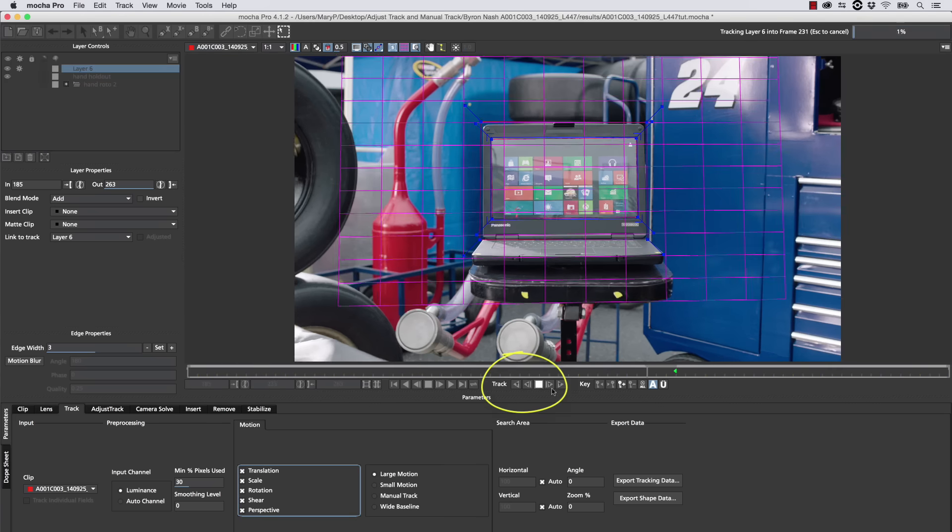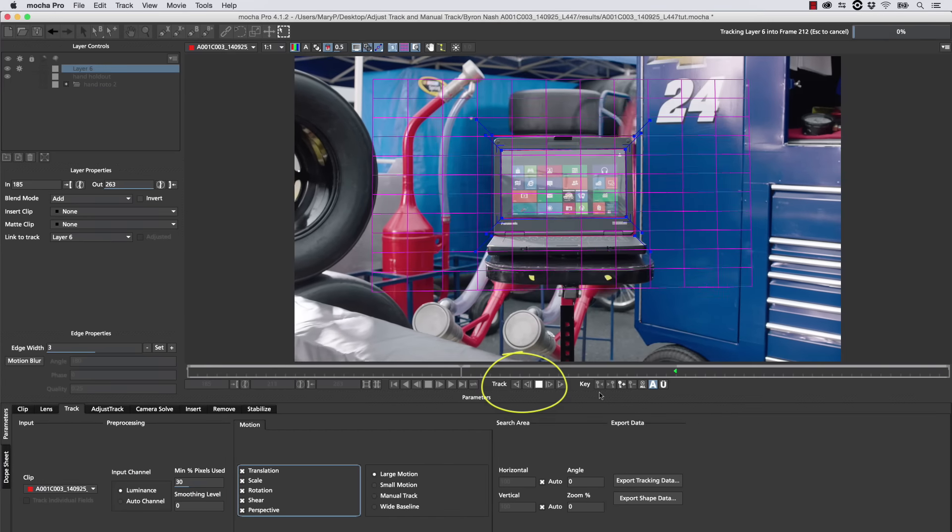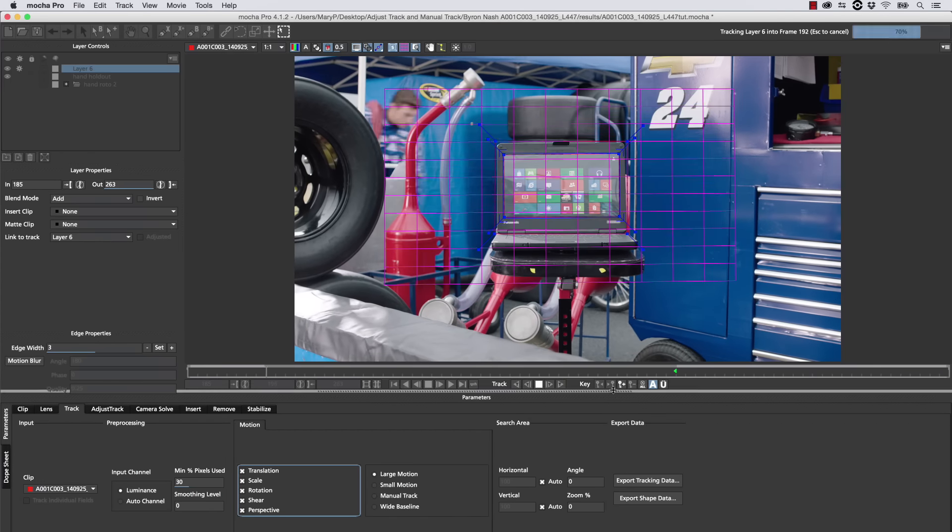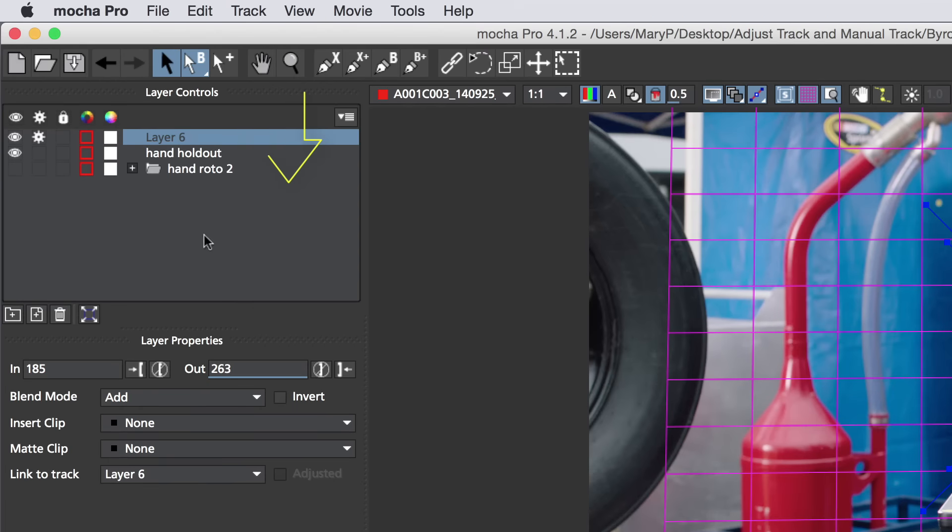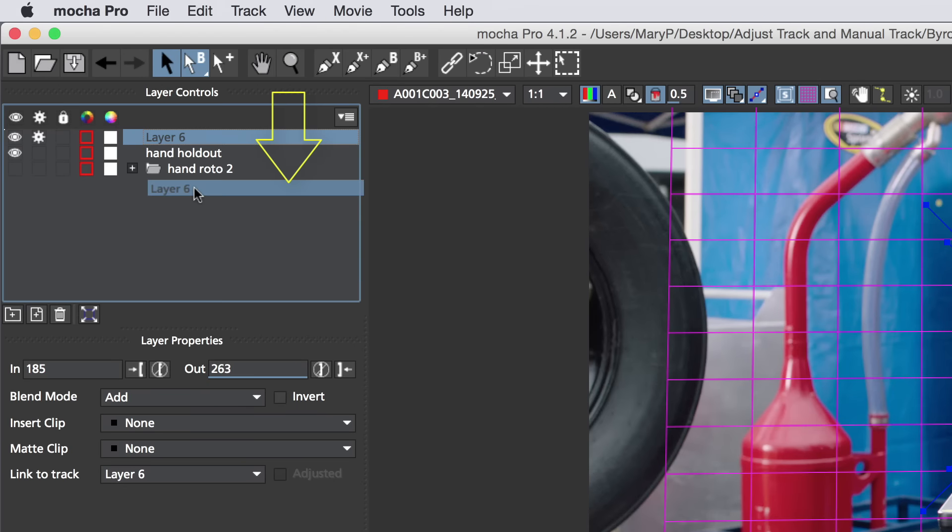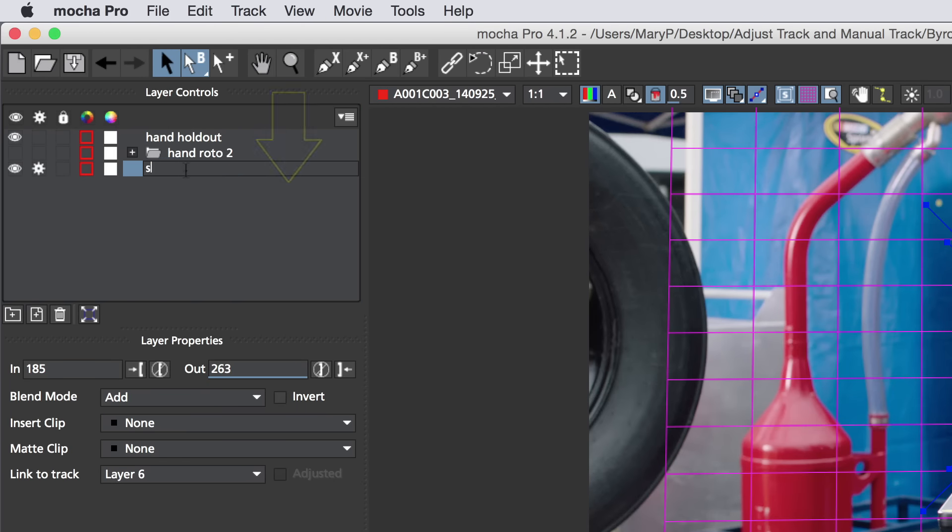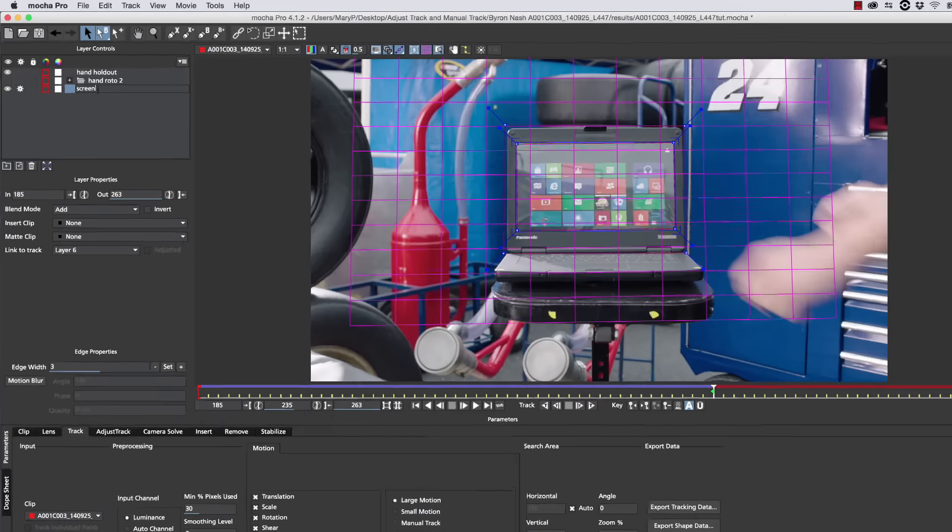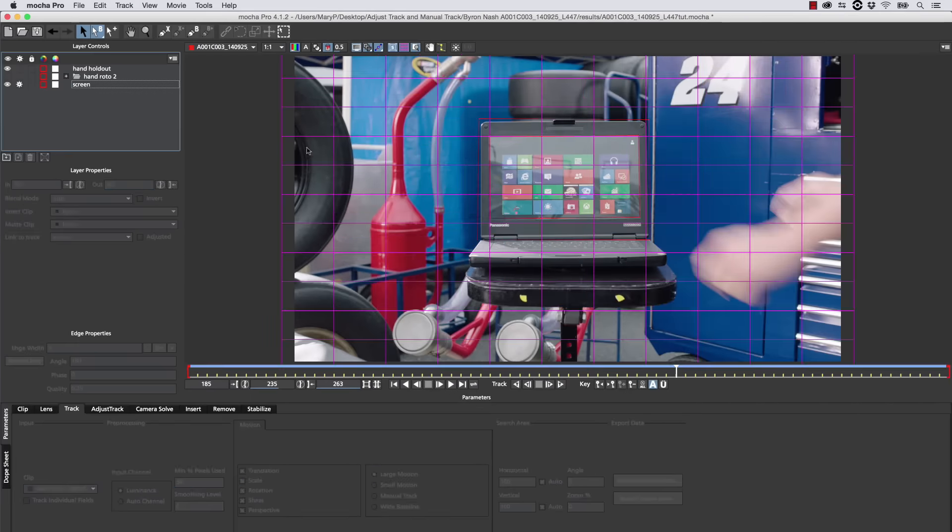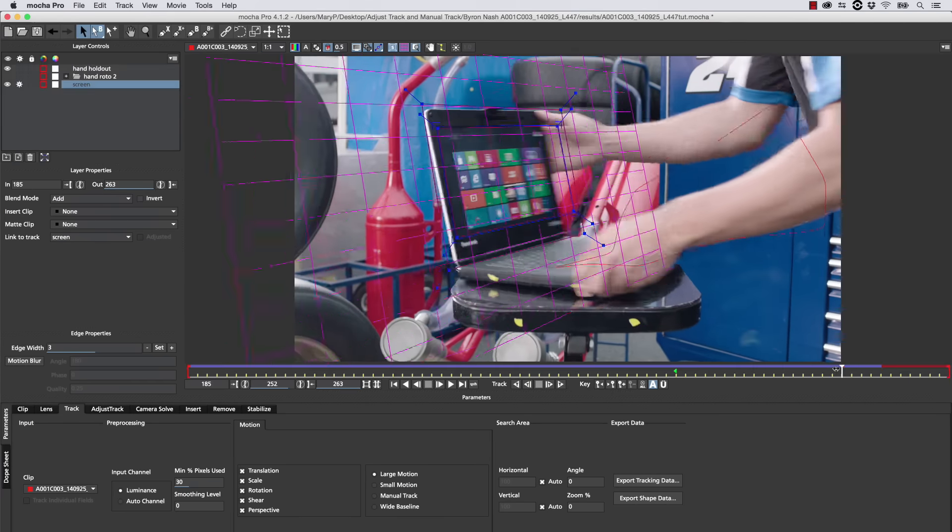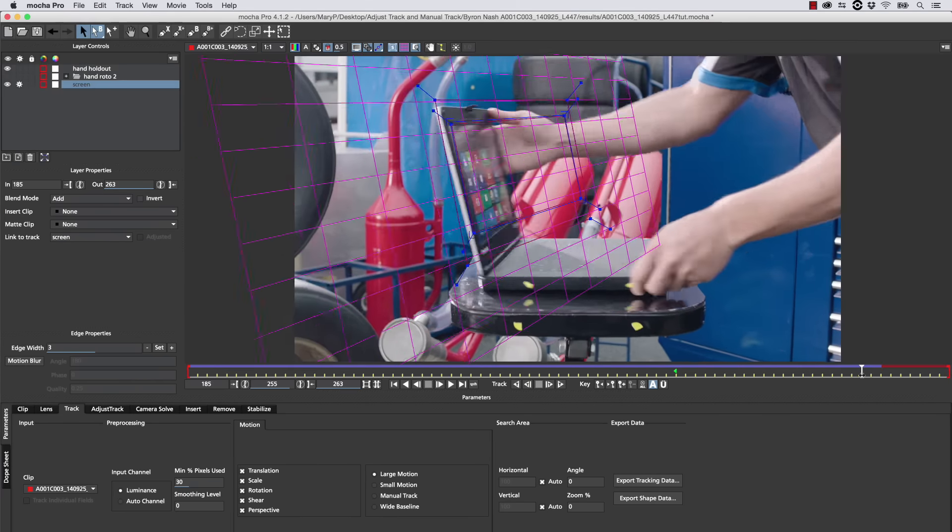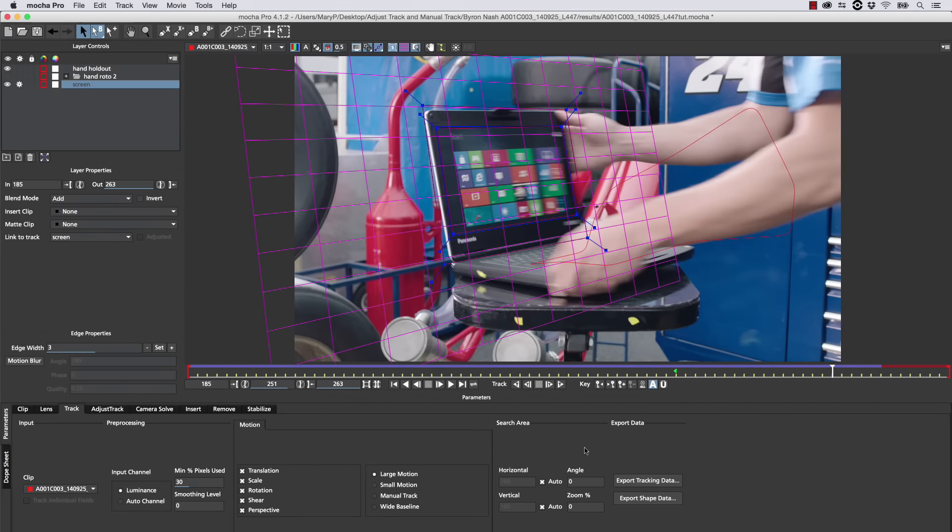We're going to track backwards, because there's no occlusions here, and that's really simple. And then I'm going to drag my layer underneath my holdouts. Now I do this so that I can get as accurate a track as possible without having the arm interrupt my track. But as it turns sideways, there's still not enough information, so we have to switch to Manual Track.